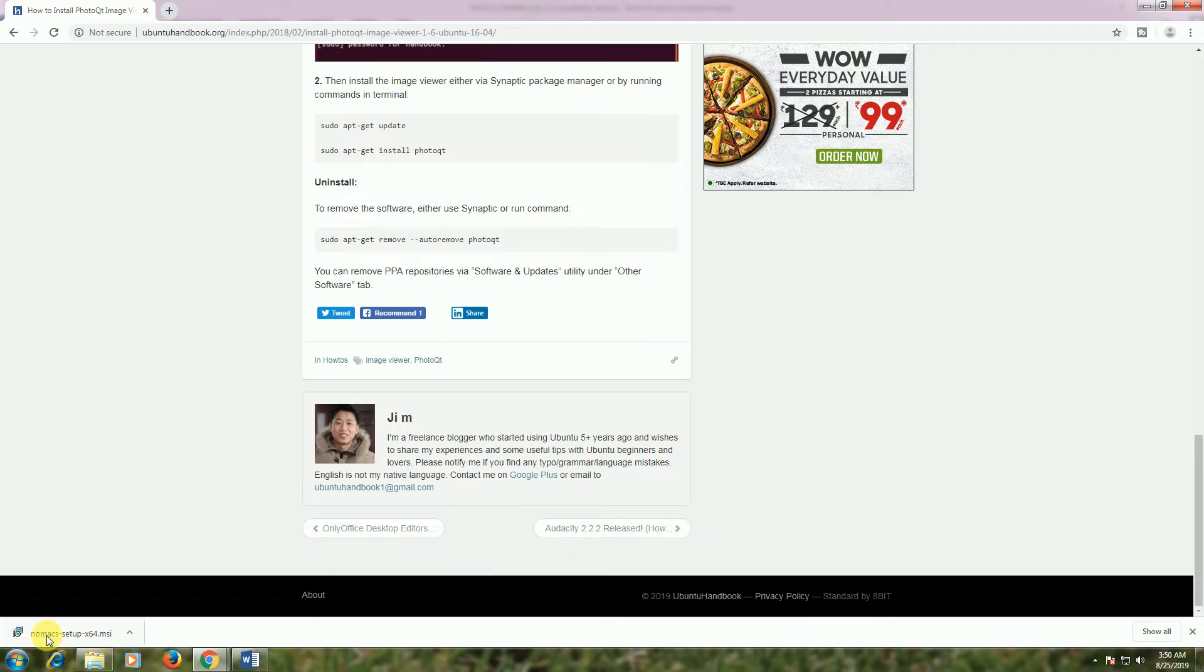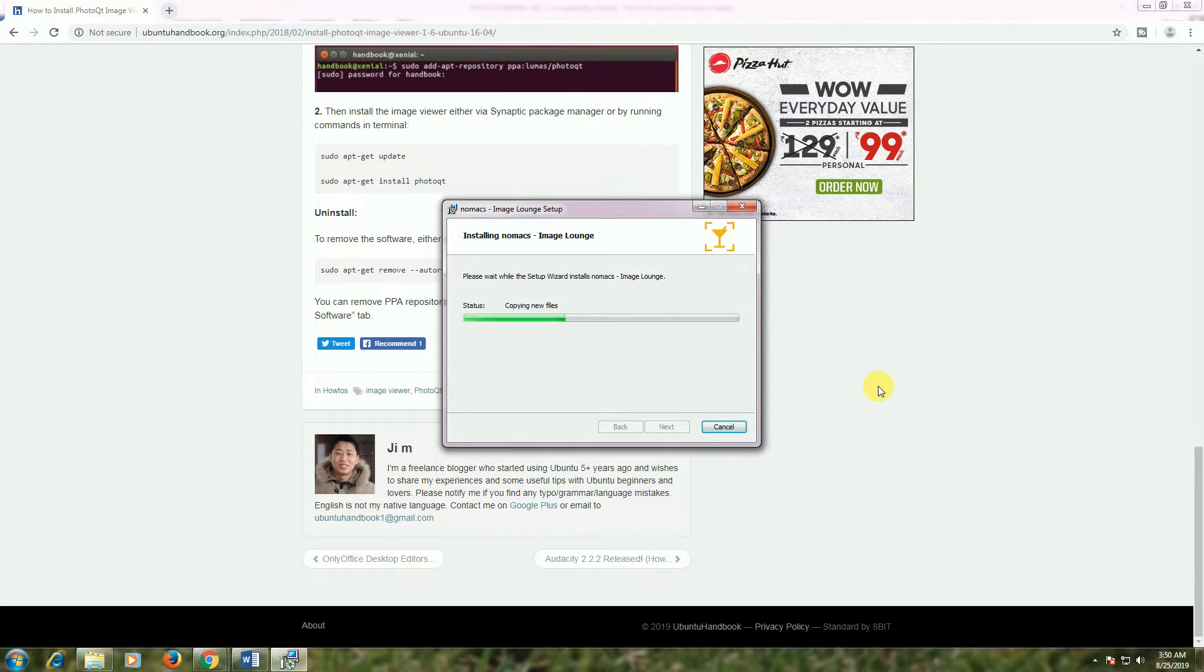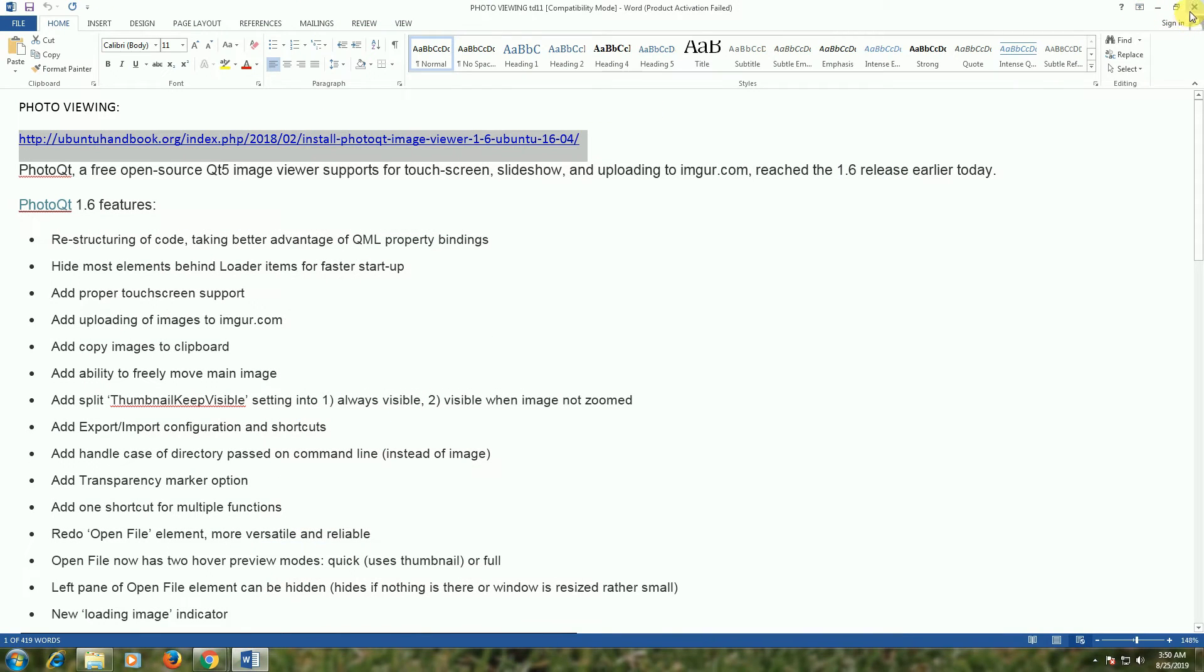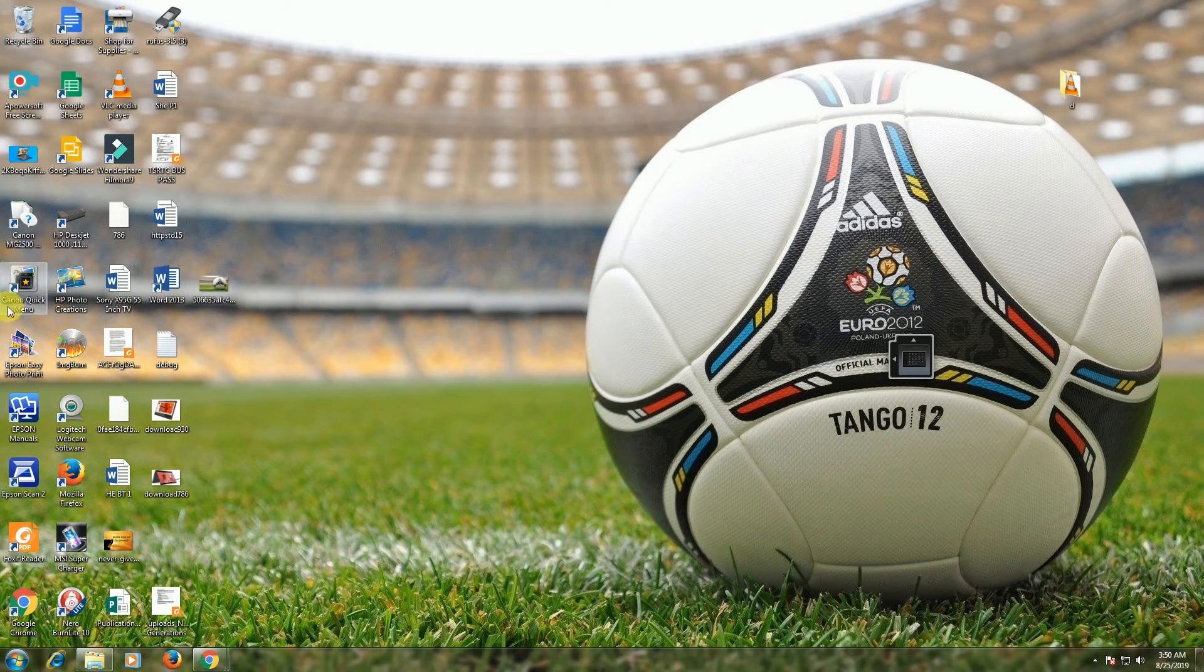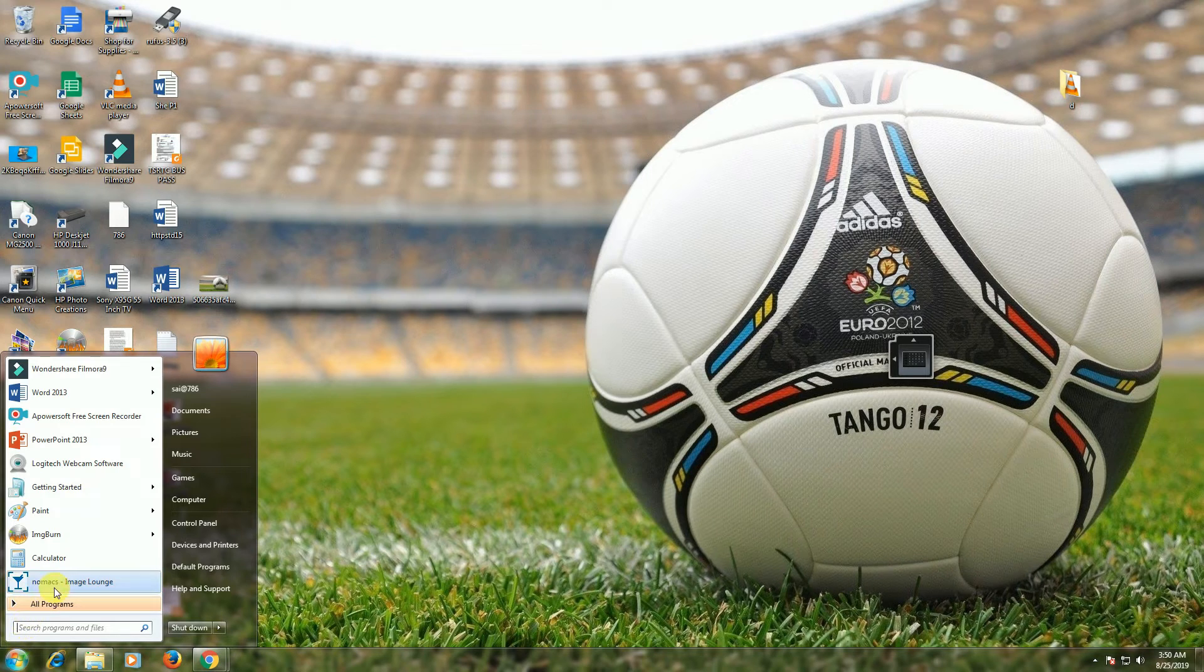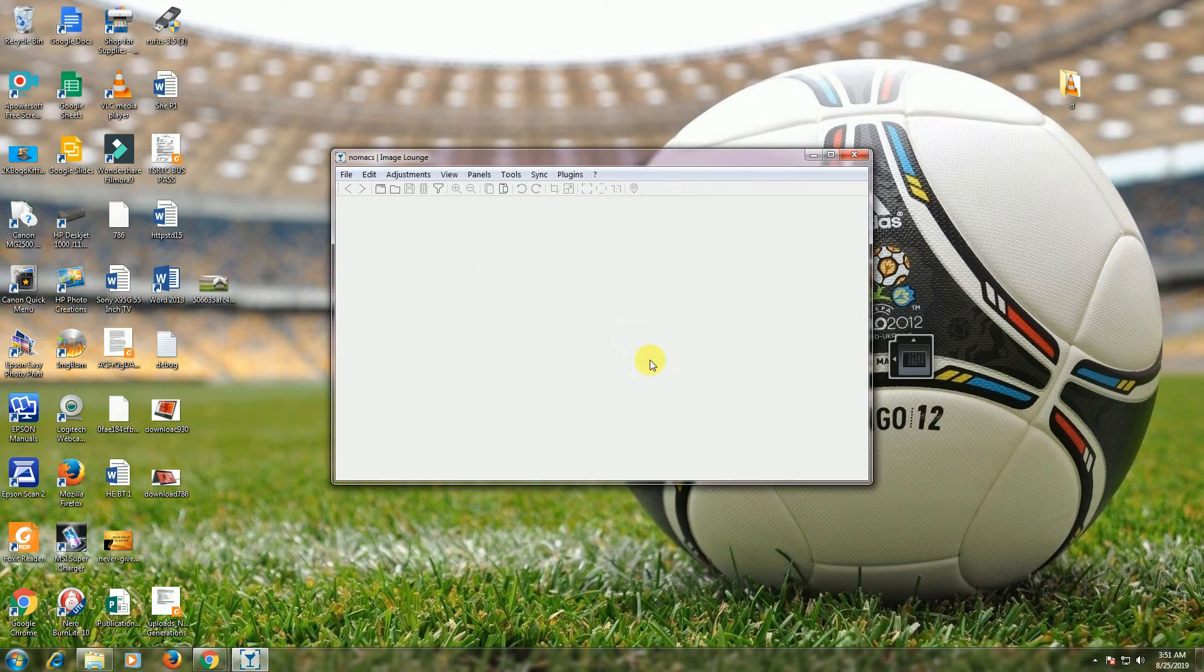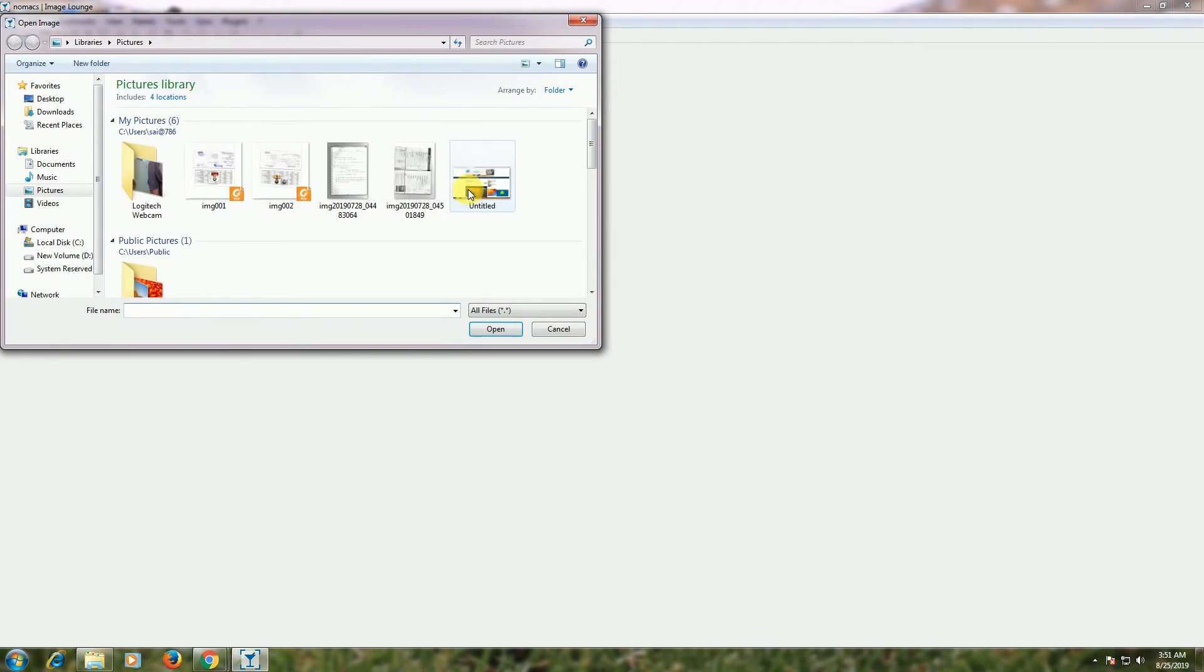Now I will open the Nomacs software and show you how it runs. The Nomacs software installation is finished. Now go to the desktop. This is Nomacs, the Nomacs image viewer. Register file associations as default? Okay. This is Nomacs. If you take any image...